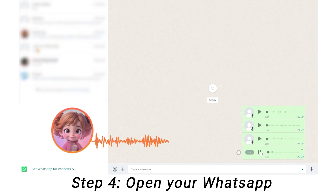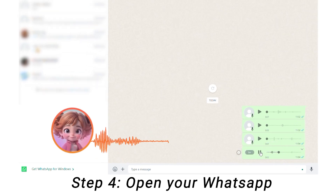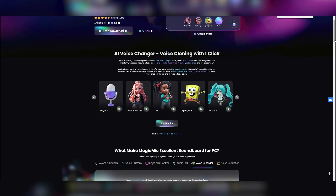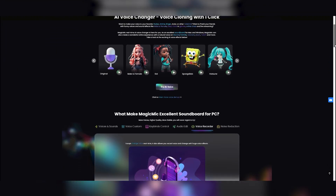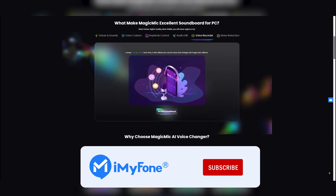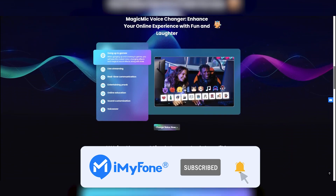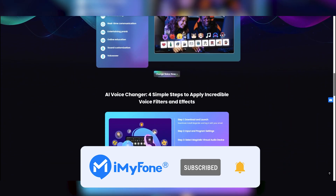Hi, I am using Magic Mike Voice Changer. Let's have some fun. Give it a try now, and you'll love it. If this video was helpful, don't forget to drop a like and subscribe to our channel.